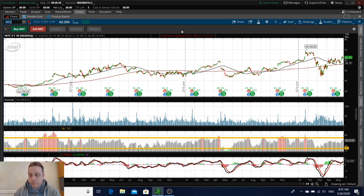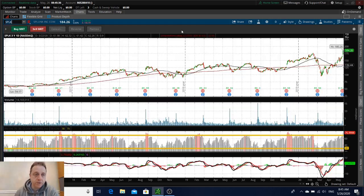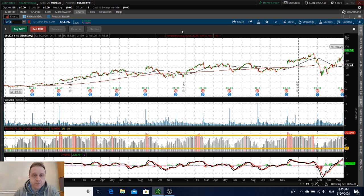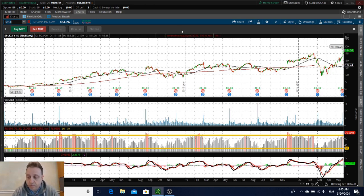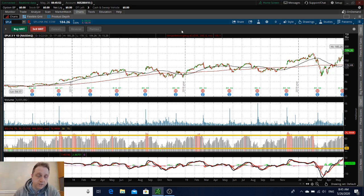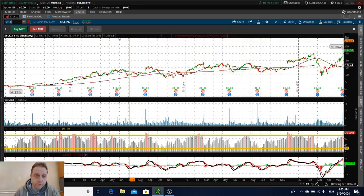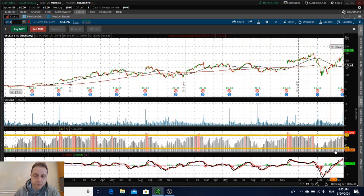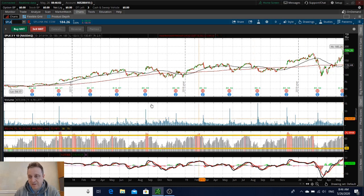The next company on my list is Splunk. Splunk reported not so good numbers, lost 56 cents but actually better than expected. The revenue was short but they gave very optimistic forecast and said they expect strong demand for their services as more people work from home. Splunk is jumping a lot on Friday and again higher this morning, but it's a little bit too high to me. RSI is trading at like 76, I think it needs to come down for me to buy it.